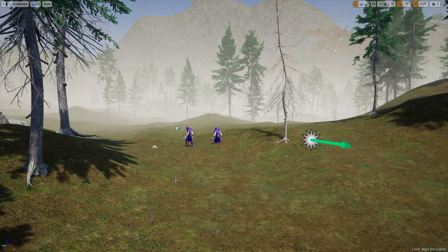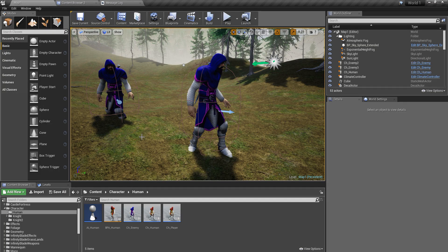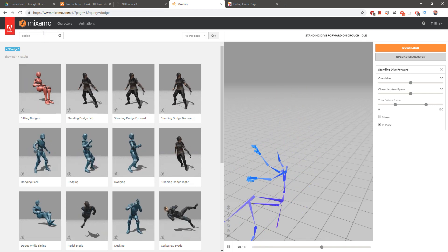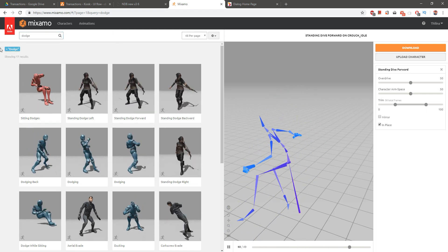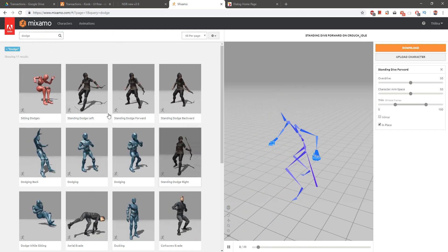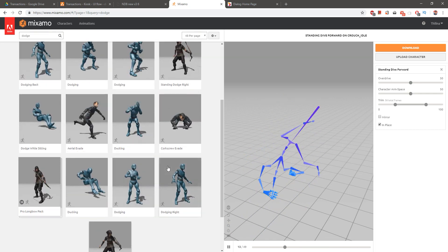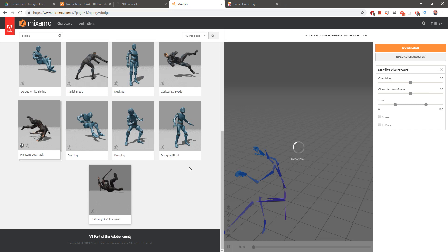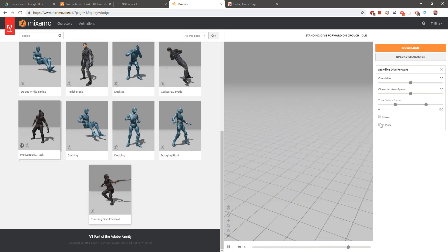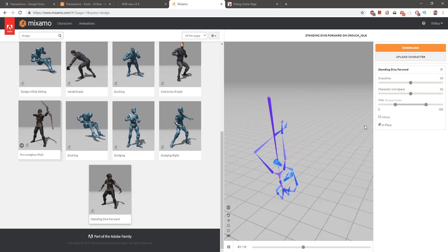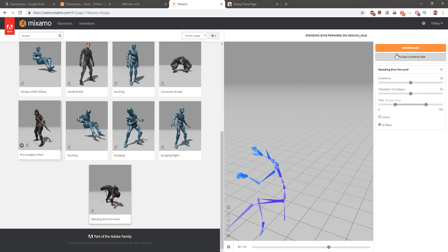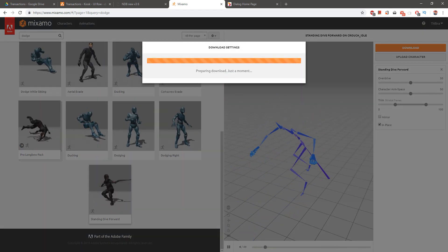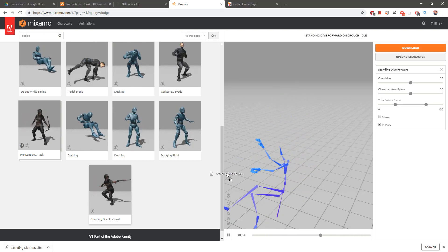In order to implement dodging, I needed to download another animation. When I search 'dodge' I got this 'standing dive forward' animation. I'm going to download this with IK press enabled, without skin, and then import this animation into my project.